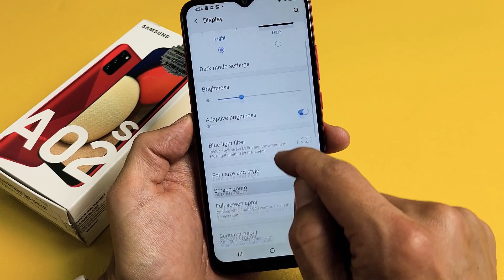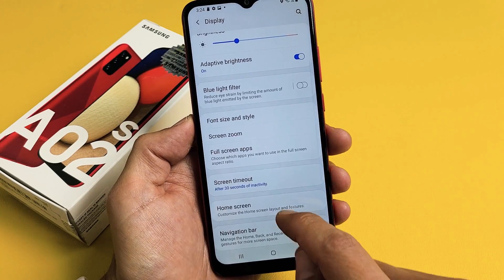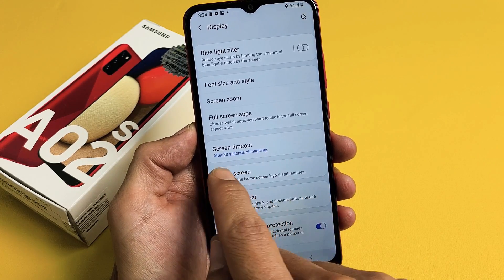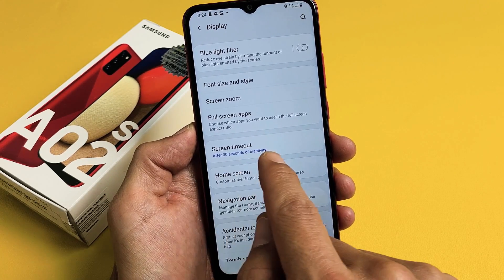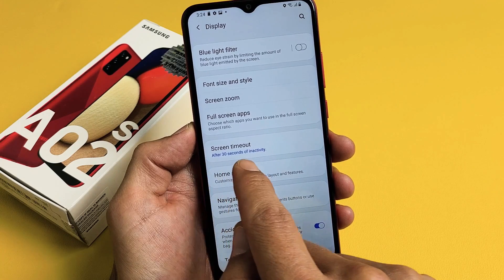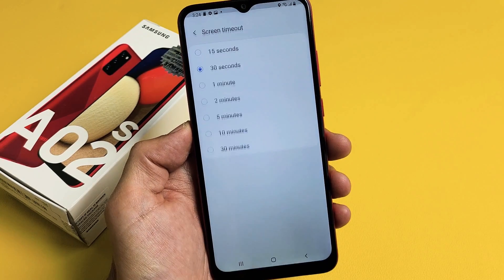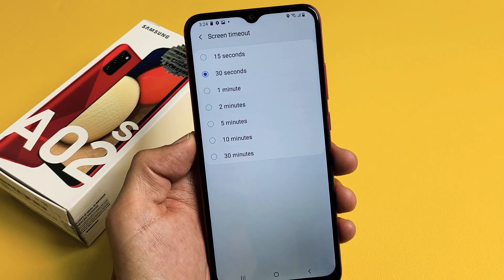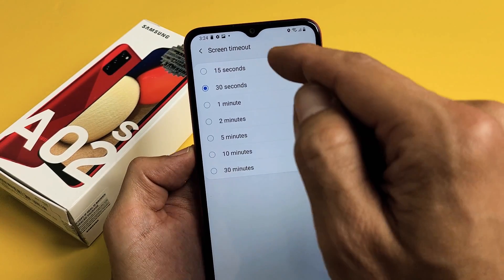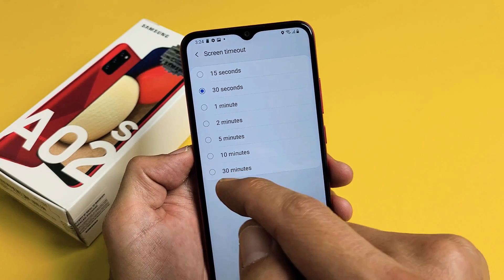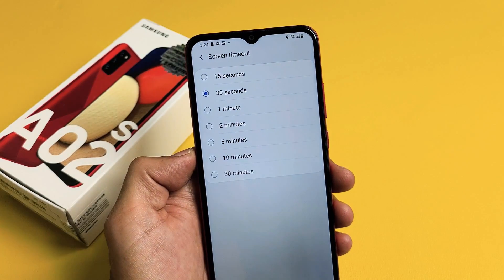Now just scroll down until you see Screen Timeout. Right now it's on 30 seconds — after 30 seconds of inactivity. Tap on that and you have a choice. You can go from 15 seconds all the way up to 30 minutes.